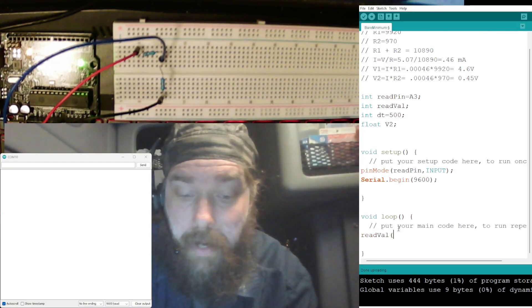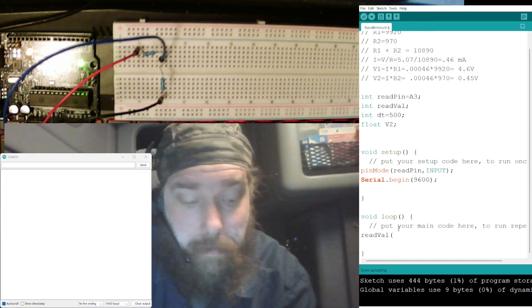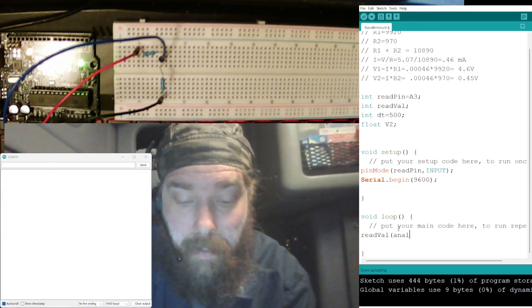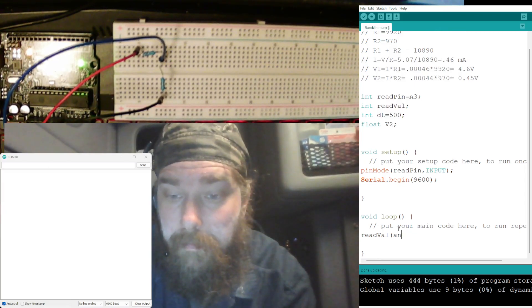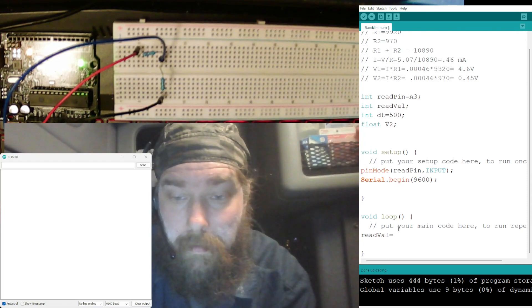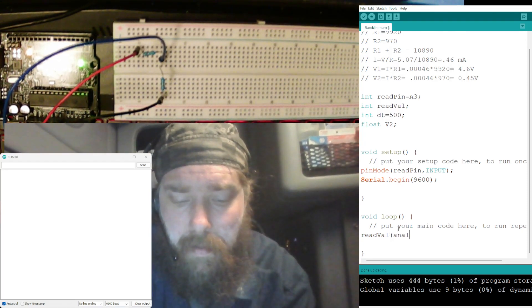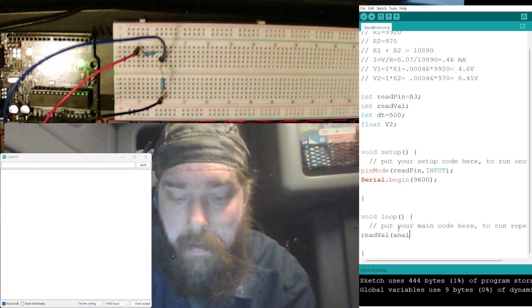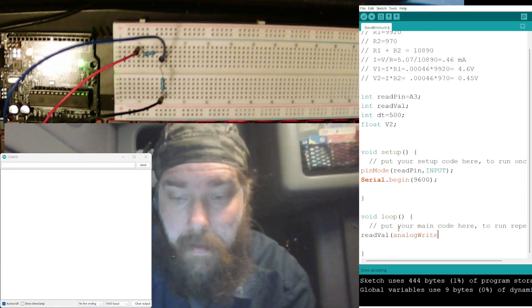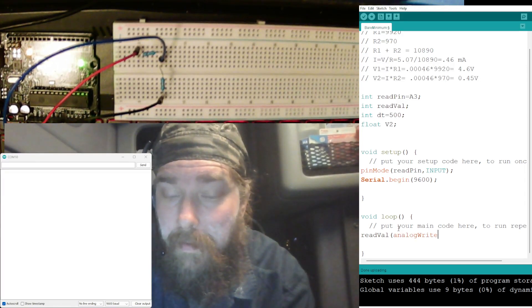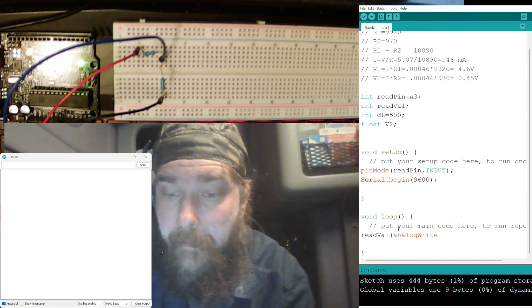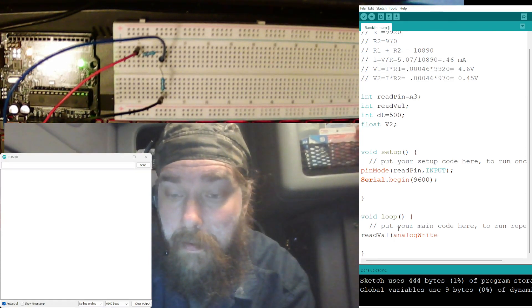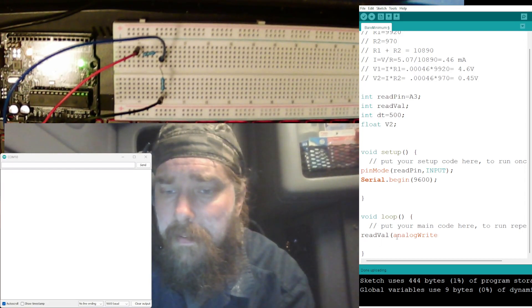Serial.begin 9600 baud. All right, so now to start our code. We're going to need our readVal, and here's where our analog read that we've been learning about comes in. analogRead equals, correct, am I doing right? Yeah, that's right. readVal analogRead.